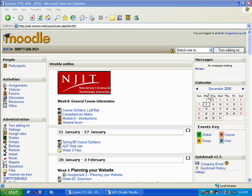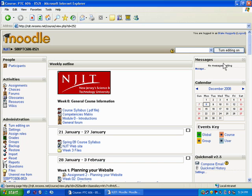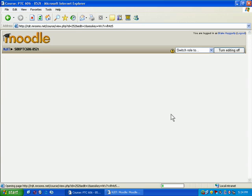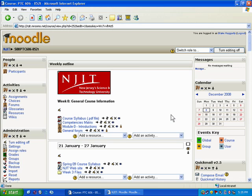So what we want to do is show you how to do that. We're going to click Turn Editing On. Now what we're going to want to do is assume that you already have the document written or that you're going to write it directly into Moodle.